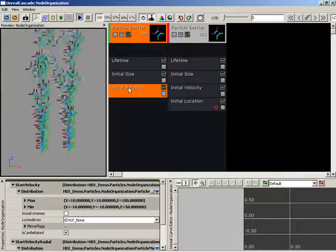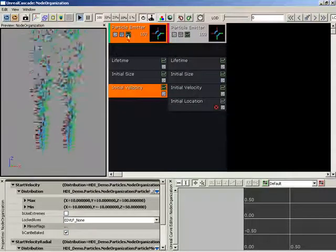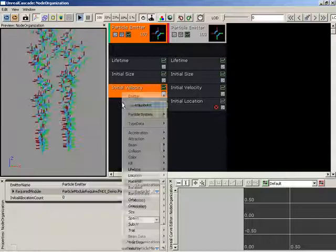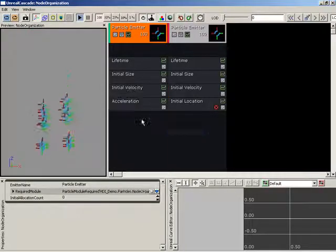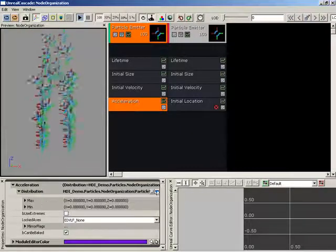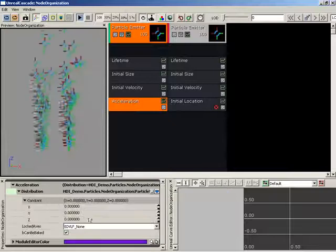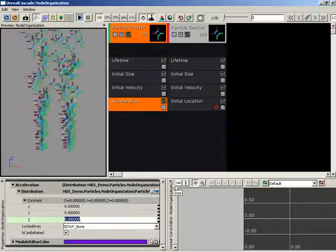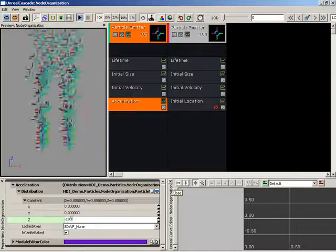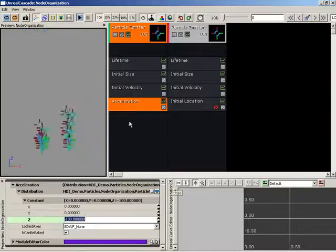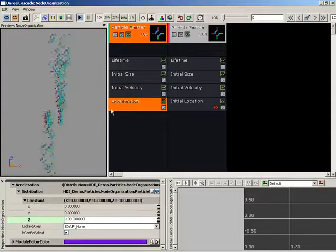You can also move a single operator from one particle emitter to another. For example, let's right-click and add an acceleration. We'll select this, and I'm going to change the distribution over to a constant, and let's create something kind of like gravity. So we'll set our constant Z value to negative 100, and there we go. This emitter is now starting to fall, as you can see.